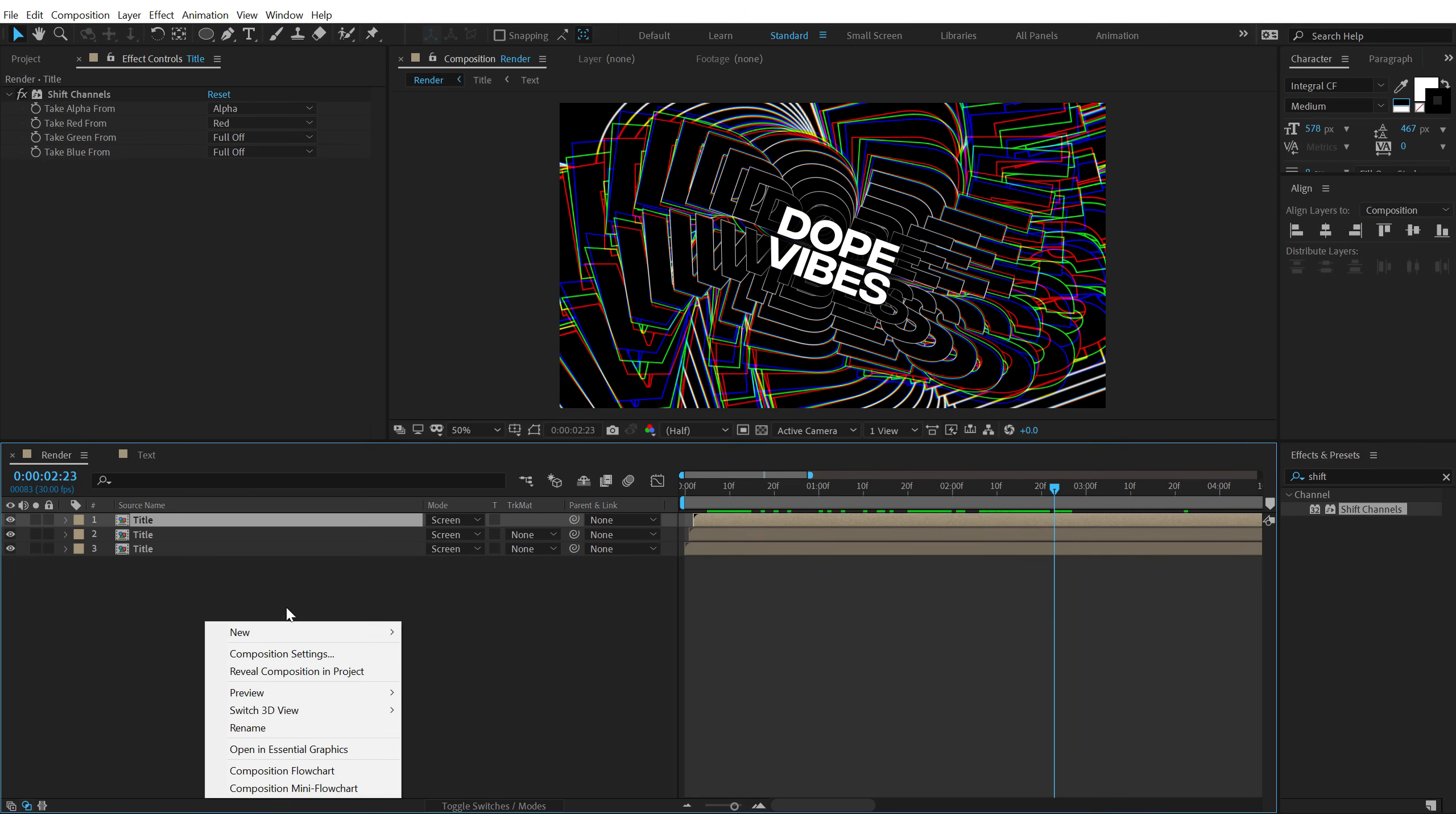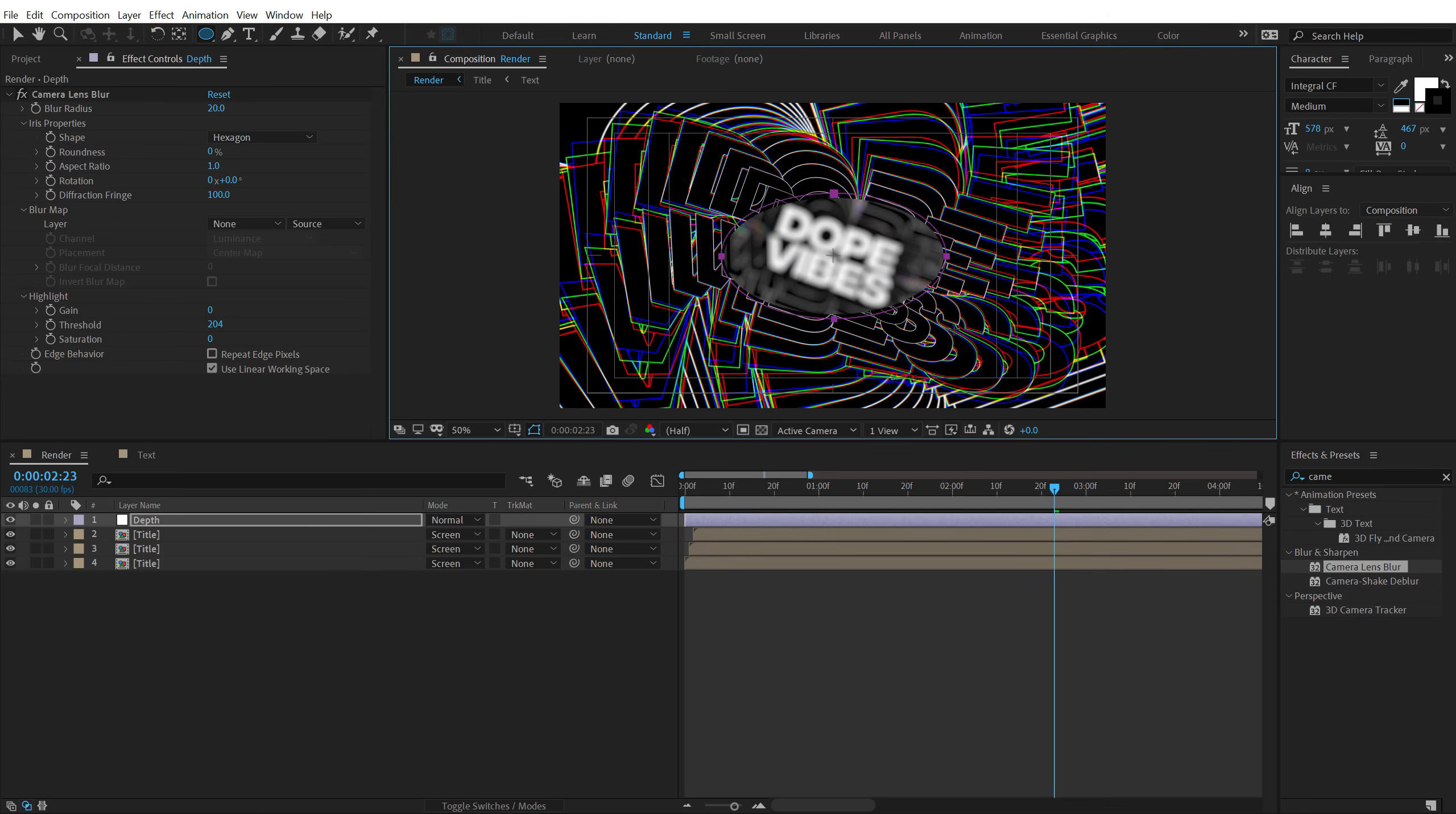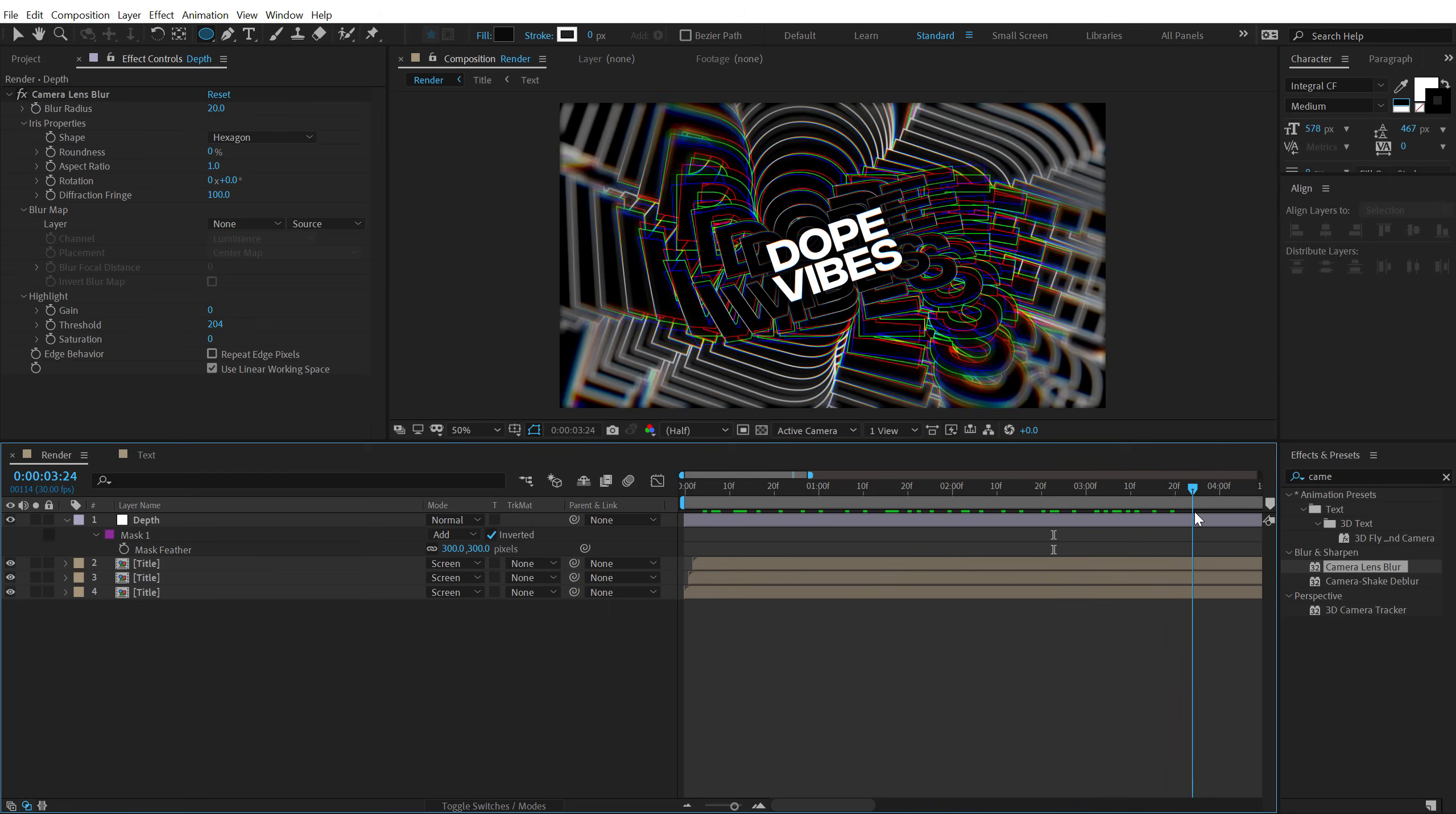Also I can create a new adjustment layer. Call this depth. And go into effects and presets. Search for camera lens blur effect. Double click to apply this. And let's increase this to around 20. Select the ellipse tool. And I'm going to create an ellipse from the center by holding ctrl at the same time. So I'm going to create something like this. Alright. Invert this. Hit F to bring down the feather property. And let's set this to around 400. Or maybe let's go with 300. Something like that. And now you can see we have a little bit more depth into our scene. And it looks pretty damn cool.